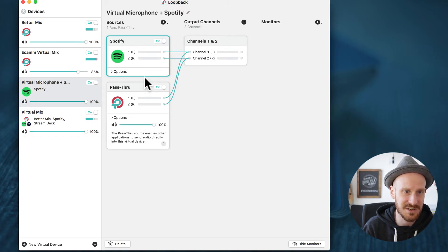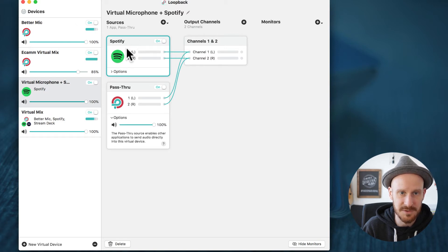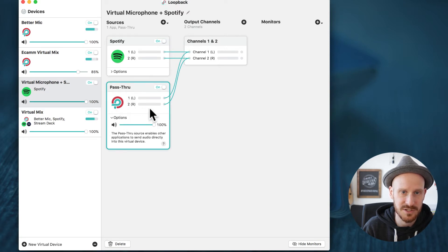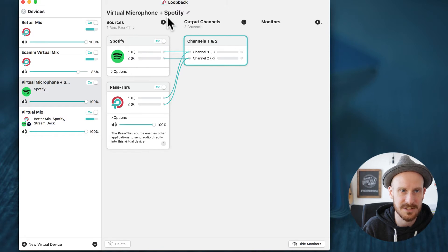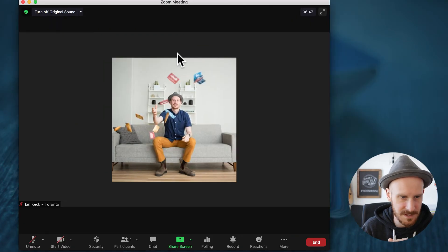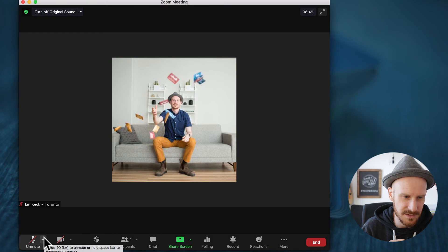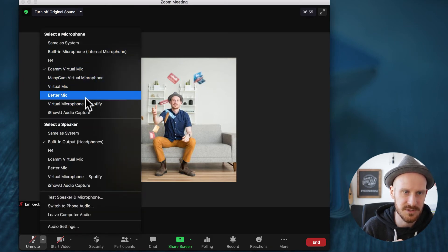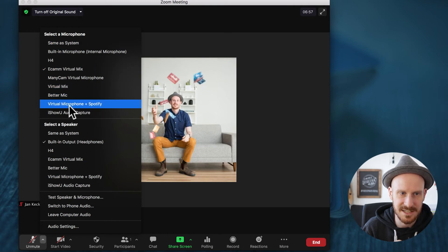This is already working right now. We have Spotify for music and pass-through for our microphone, and it all goes out through two channels. We just have to look for the Virtual Microphone plus Spotify in Zoom. Let's switch over to Zoom — if you click the little arrow next to the microphone, this is where you can select your different microphones. As you can see, I can select the Virtual Microphone plus Spotify.